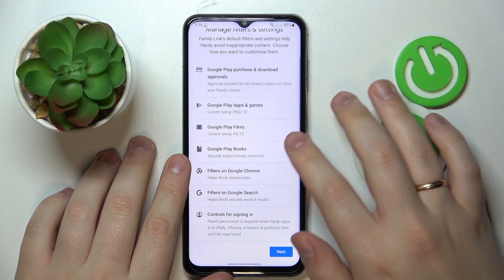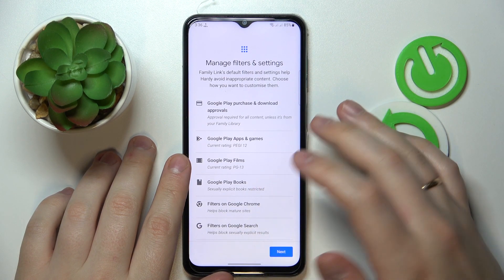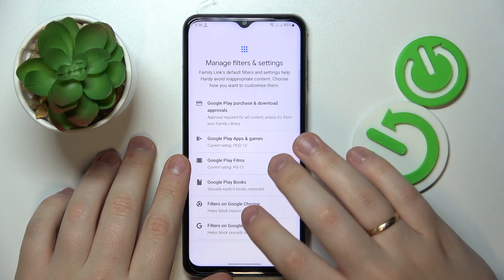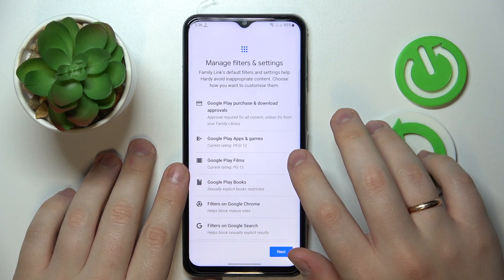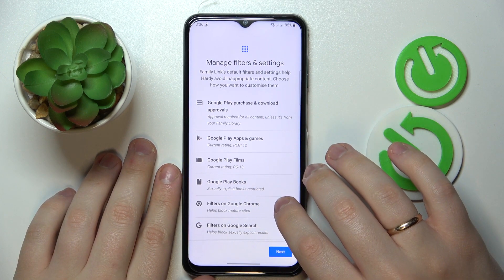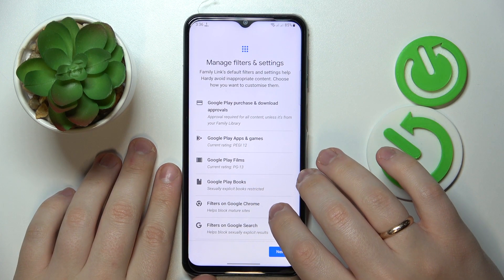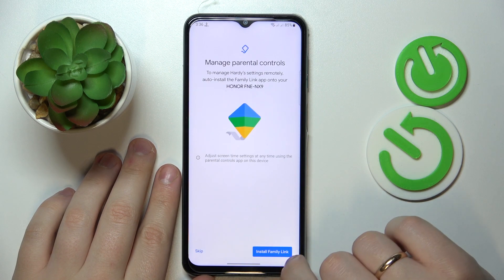The same goes for Manage Filters and Settings, which are basically content restriction preferences. You can configure these later, so tap Next.